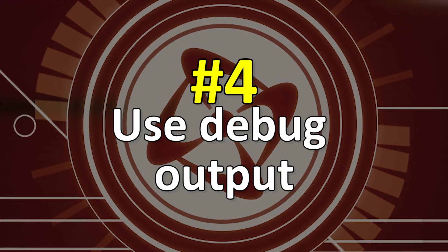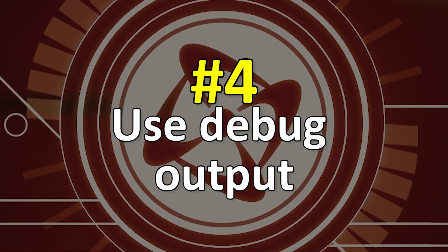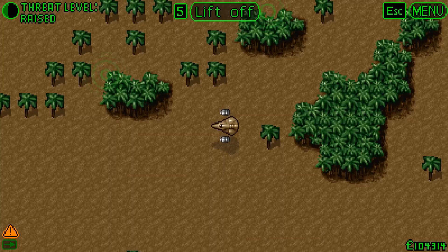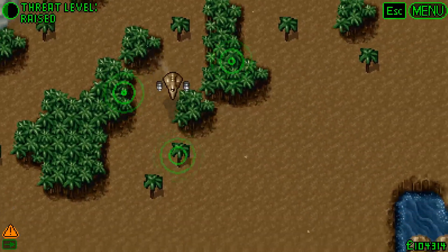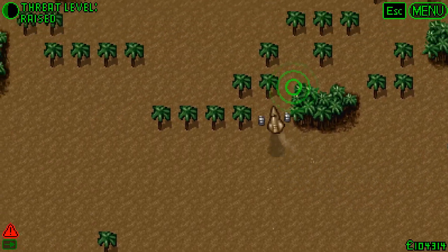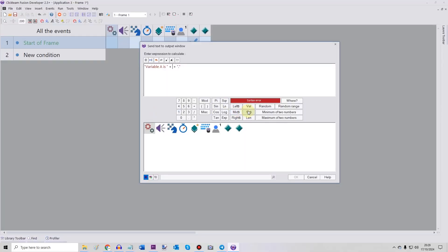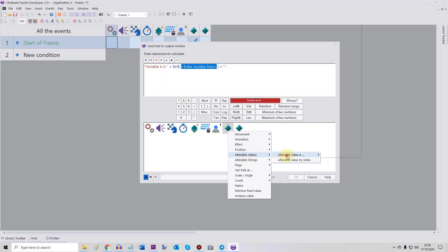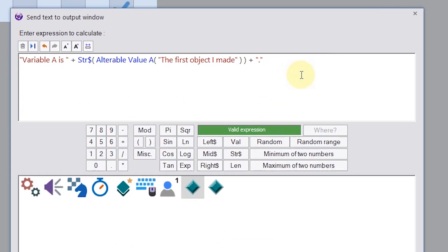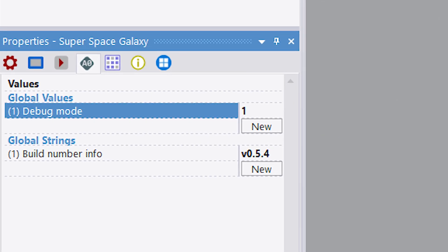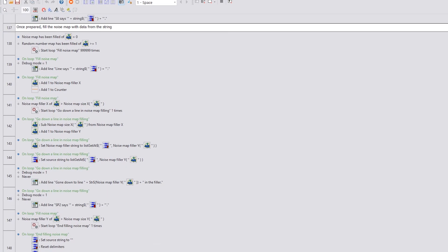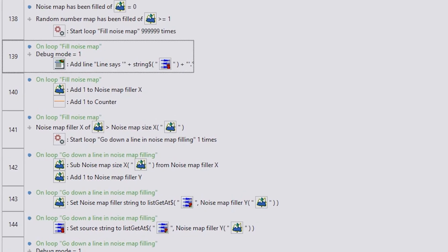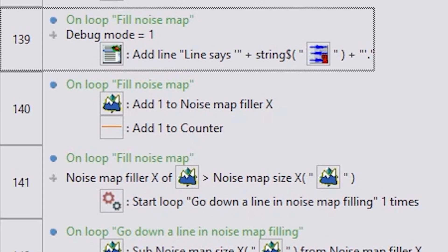USE DEBUG OUTPUT! I LOVE DEBUG OUTPUT! I use it a ton, especially when making intricate, complicated things like Superspace Galaxy's map generating system. You can use the stringising function to write out variables as part of a string and have your loops say exactly what they're doing in plain English. One thing I like to do is have a debug mode global variable and have that on when I'm making the game. Any debug output can then trigger only when debug mode is on. Keep in mind that debug output can slow your game down, so if you're working on something that you want to run efficiently, just be aware.